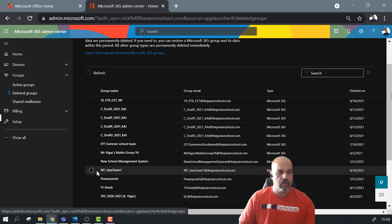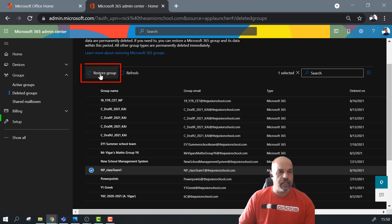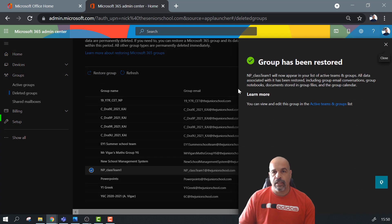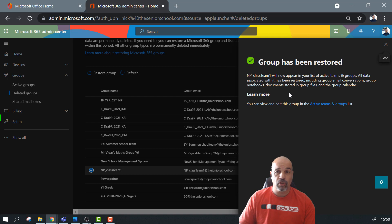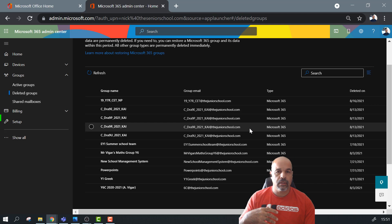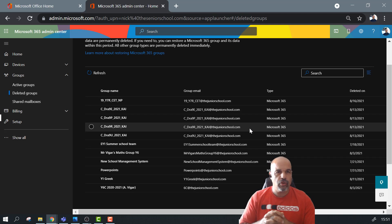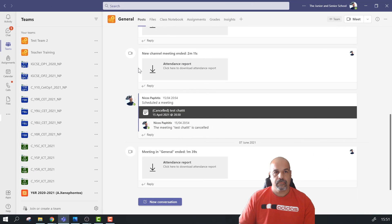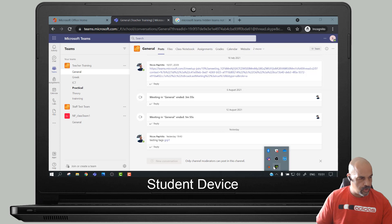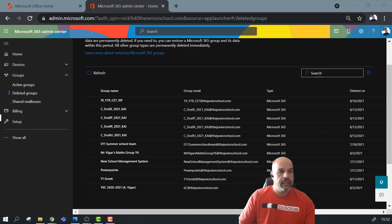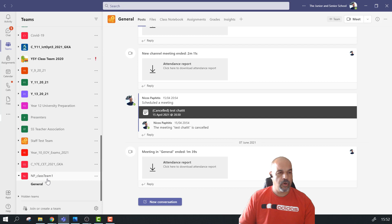From these deleted groups you can see previous groups I've deleted, and here is the team I deleted just now - it's called NP Class Team One. I'm going to select that and click Restore Group. You get a message: 'NP Class Team One will now appear in your list of active teams and groups. All data associated with it has been restored, including group email conversations, group notebooks, documents stored in group files, and the group calendar.' Sometimes it may take a short while to propagate through the system - usually within 24 hours.